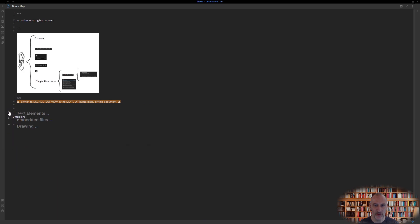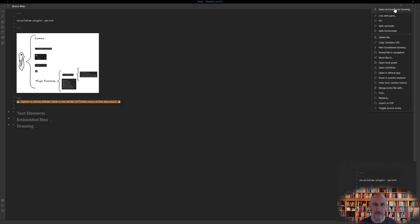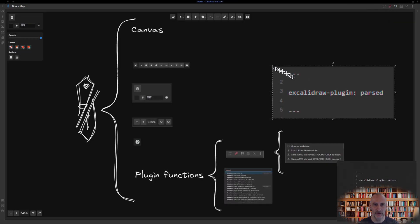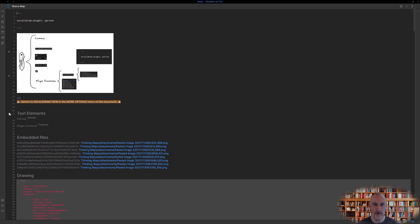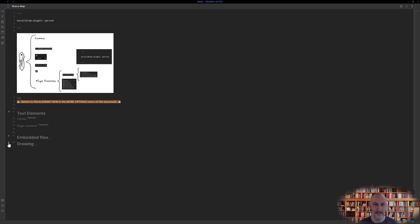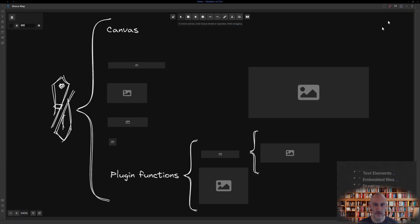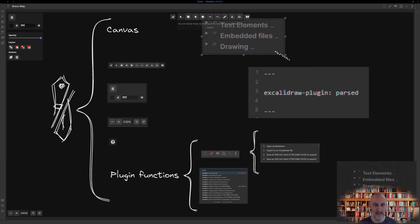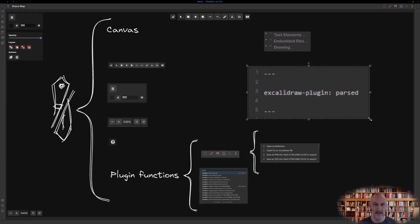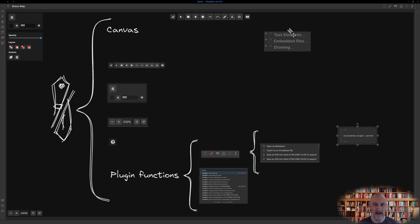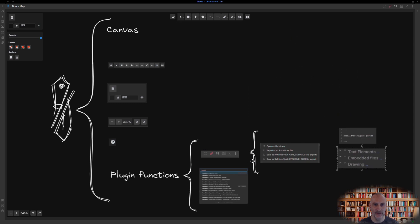Switching to markdown mode, there is the front matter at the top of the document and the sections of the document such as text elements, embedded files, and the drawing.